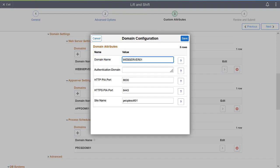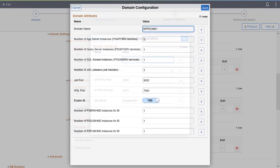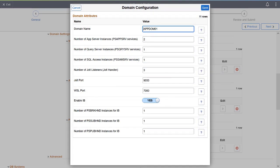For Web Server domains, you can create a separate authentication domain for each mid-tier machine and configure the site name to a desired value.